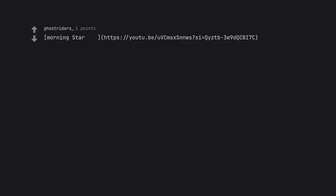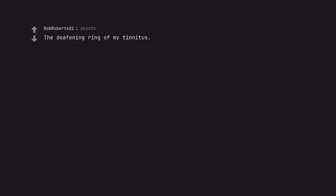Morning Star. The Deafening Ring of My Tinnitus.